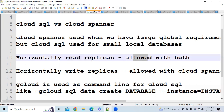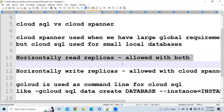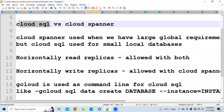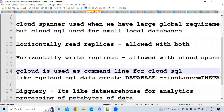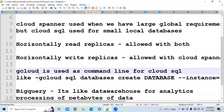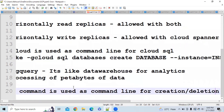The next difference is regarding horizontal read and write replicas. You can horizontally scale read replicas in both databases, but you can horizontally scale write replicas only in Cloud Spanner. This means you can read in parallel from Cloud SQL but you cannot write in parallel in Cloud SQL. In Cloud SQL the command line tool is gcloud. To create a database you would use: gcloud sql databases create [database] --instance=[instance name].